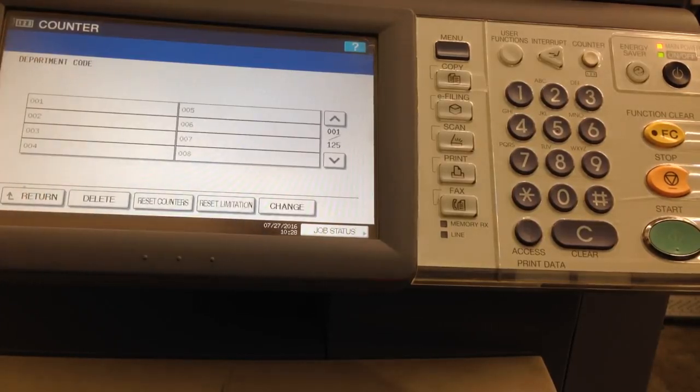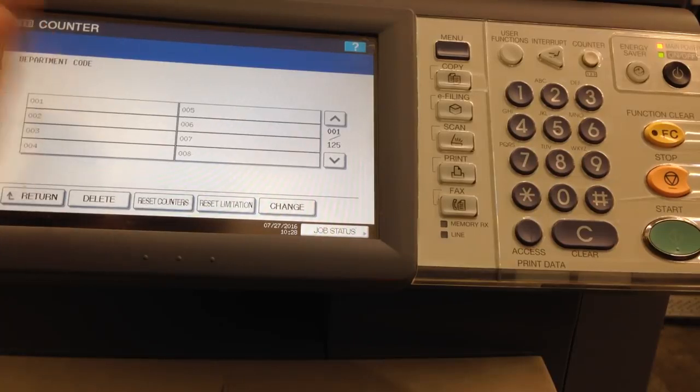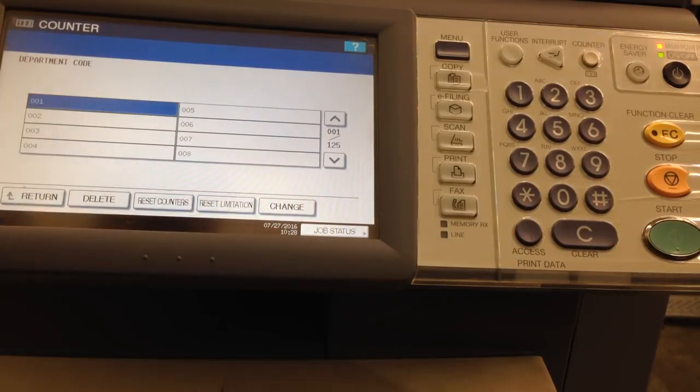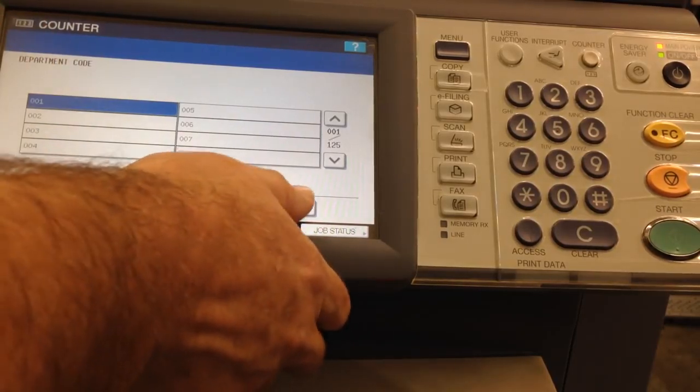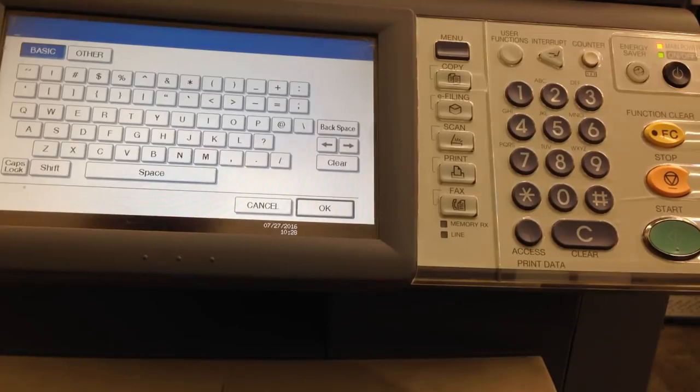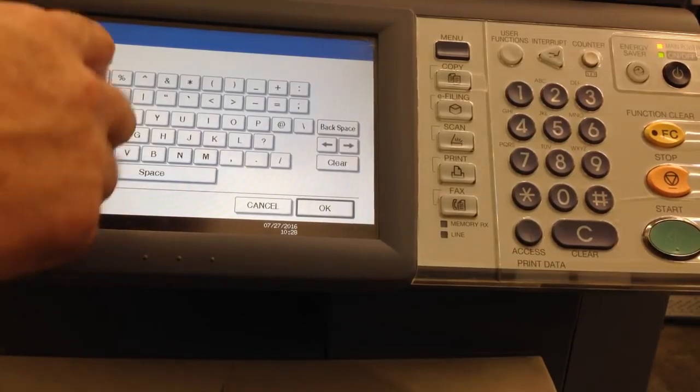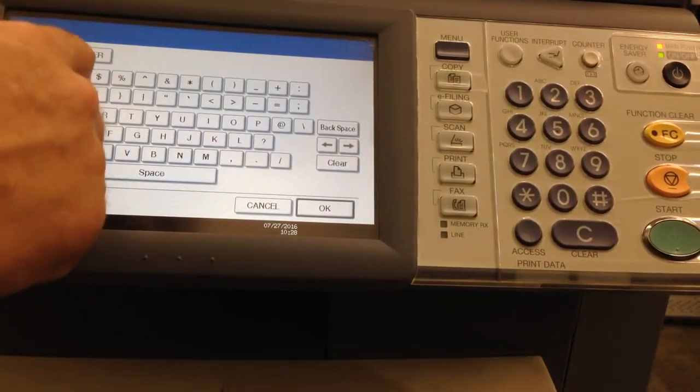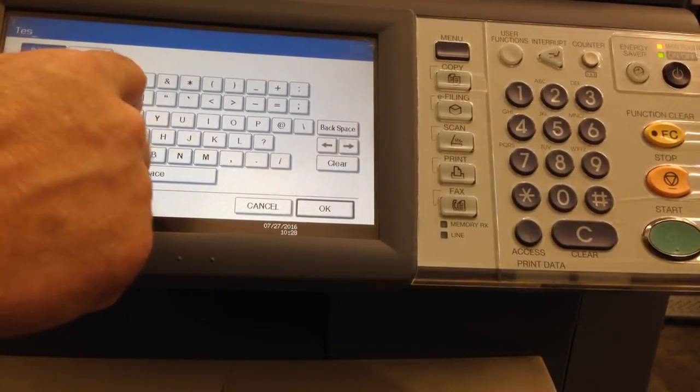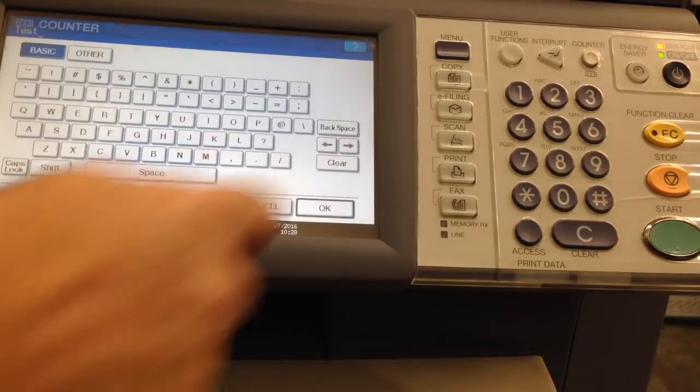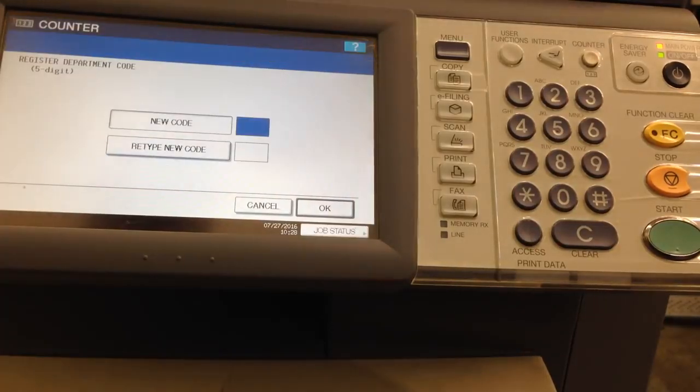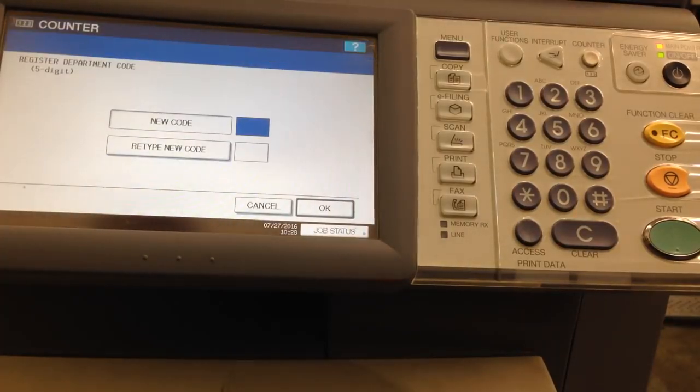Press that button and you can enter all the different departments. Select one, change, put the name. I'm going to put test. Press OK, then you're going to put the code that that person will use.